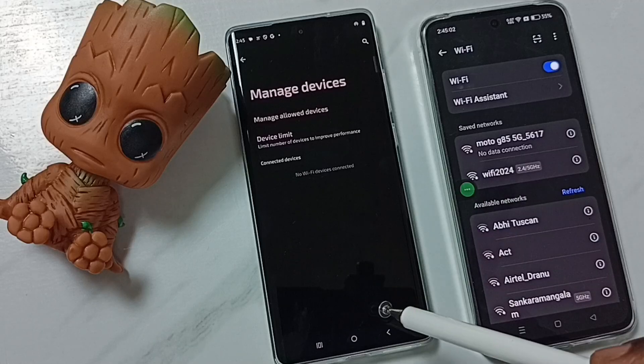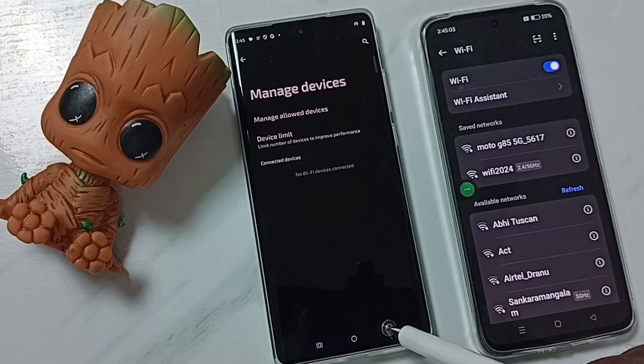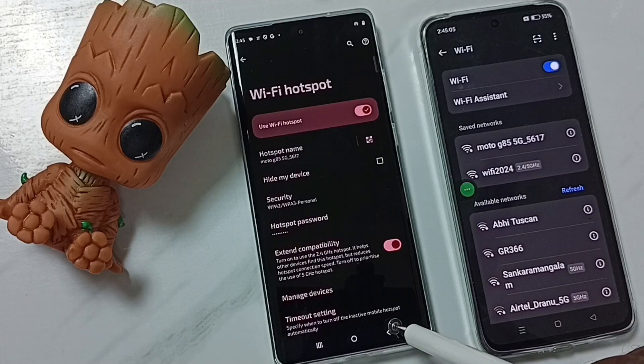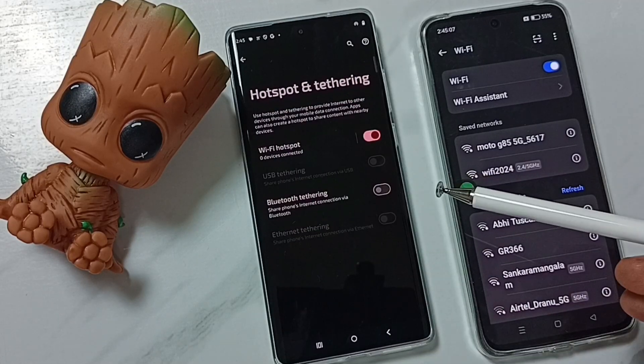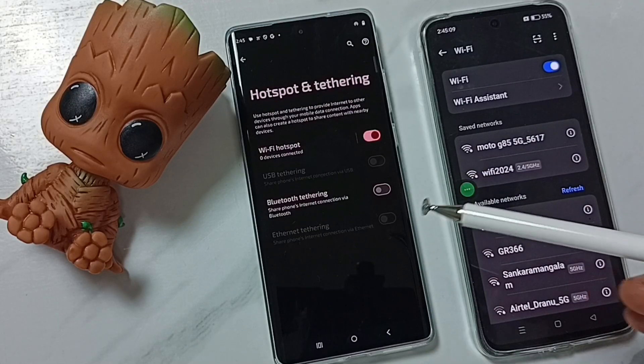So this is how we can disconnect a connected device from a Wi-Fi hotspot. I hope you enjoyed this video. Please subscribe to this channel, and like and share the video.